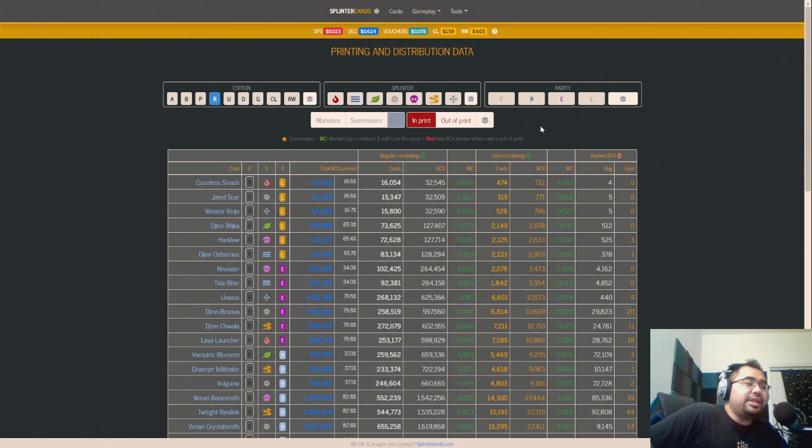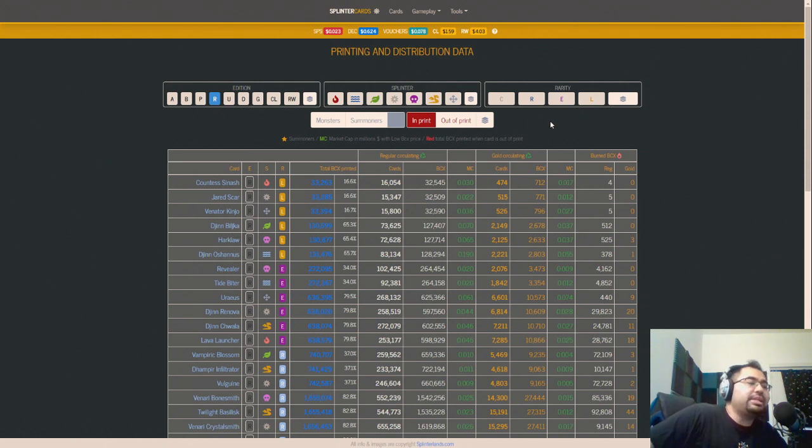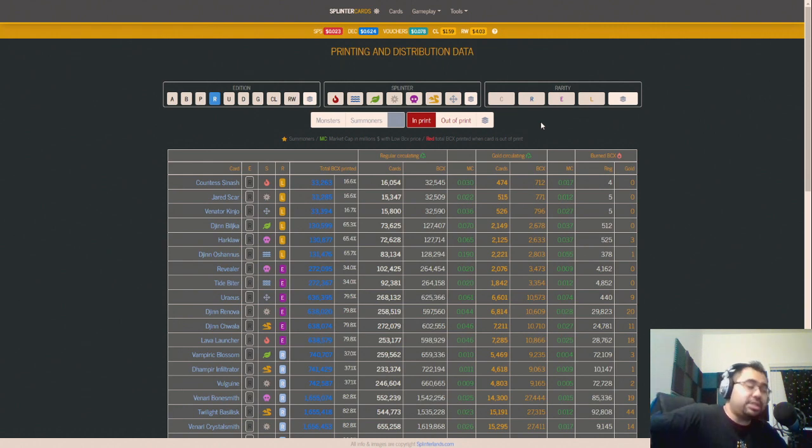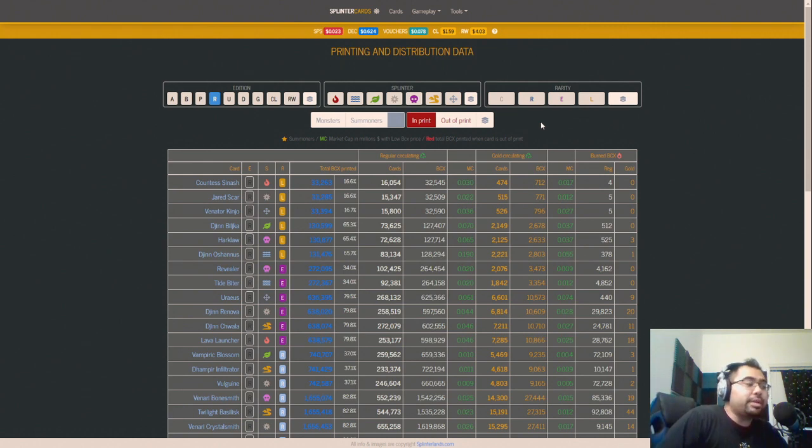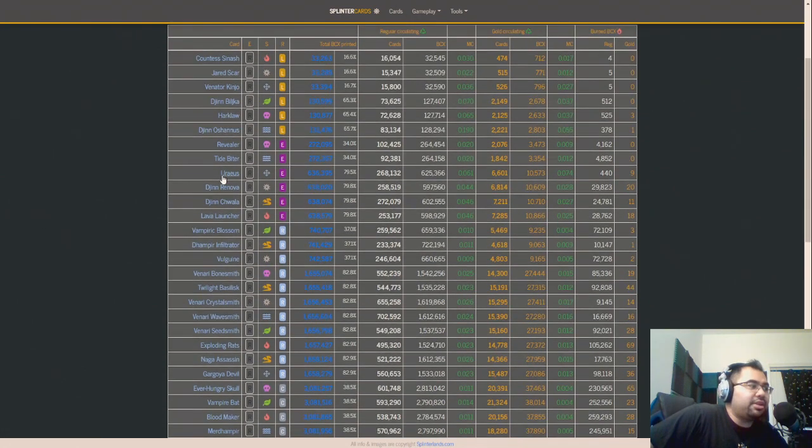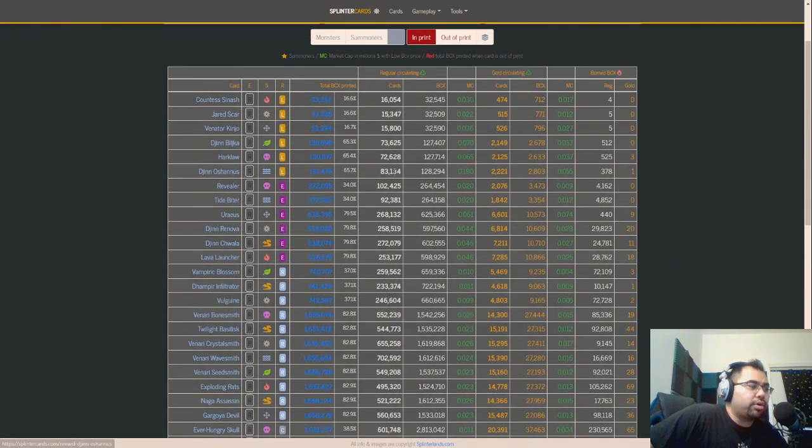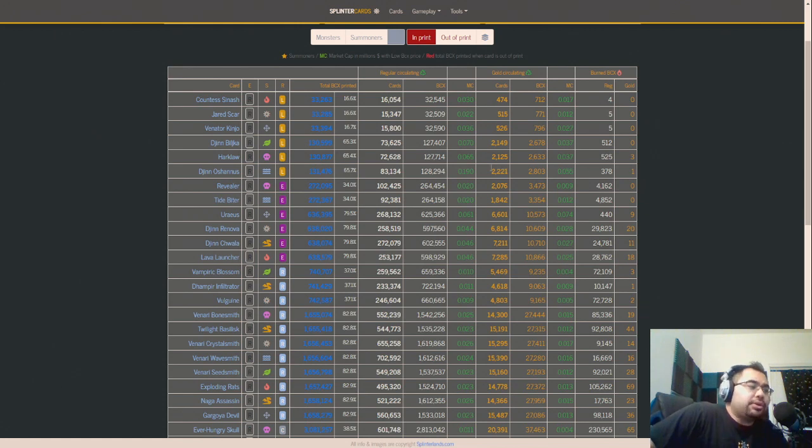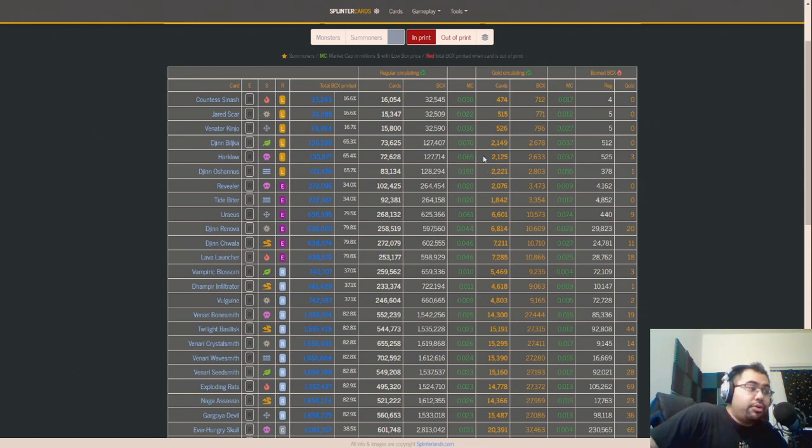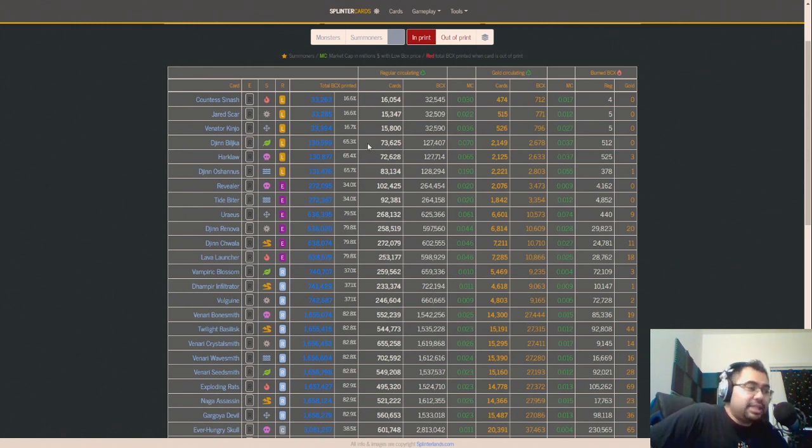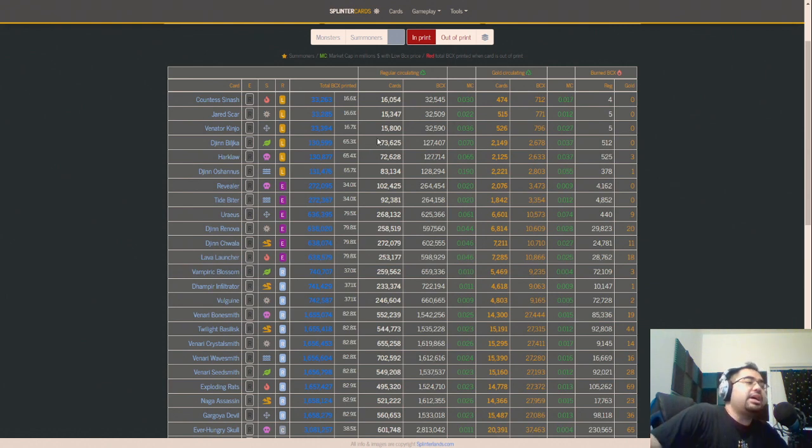The main thing is the number, which is over half a billion DEC that has the potential to be printed through these reward cards, and probably more, significantly more just because of the fact that there's still a lot of these older reward cards, especially the legendaries that need to be printed. Ultimately I don't know what happens with this, but I do know we're fighting a very difficult battle with DEC right now to try to get it to peg.